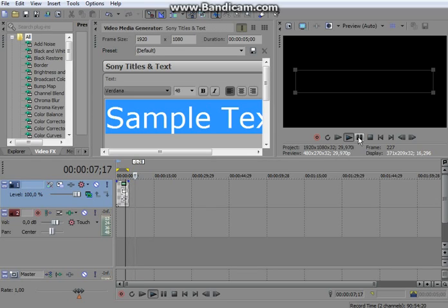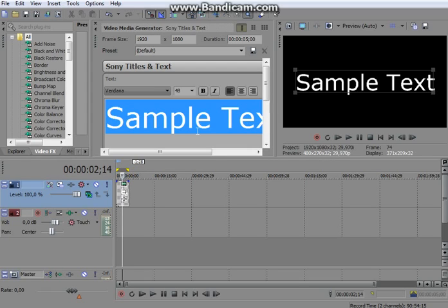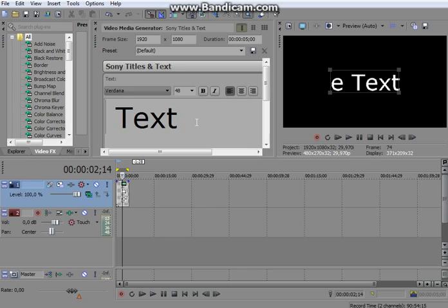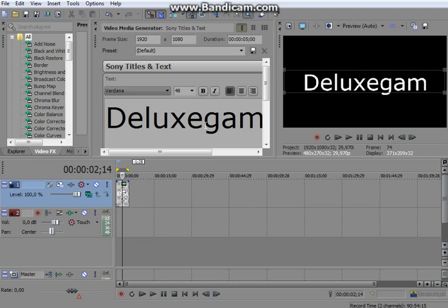Hello YouTube! Today I want to show you how to spin your text around. It's very easy. First you're gonna take a text like that. I'm going to show you how to spin your text around.